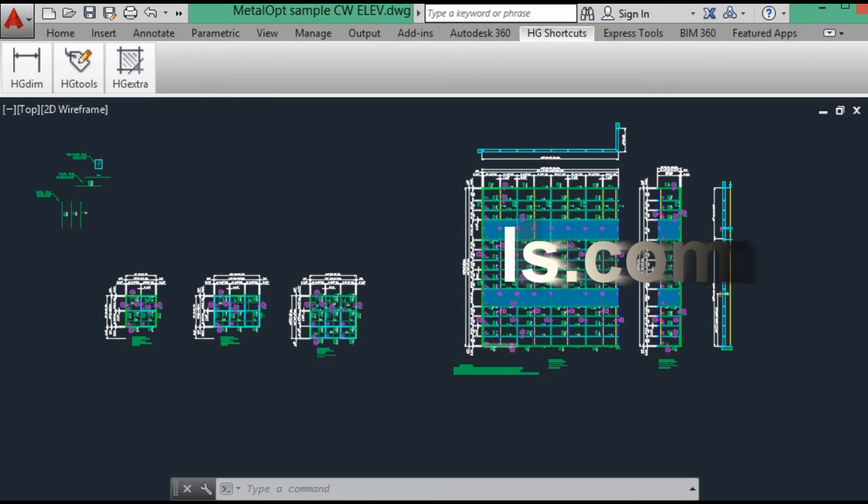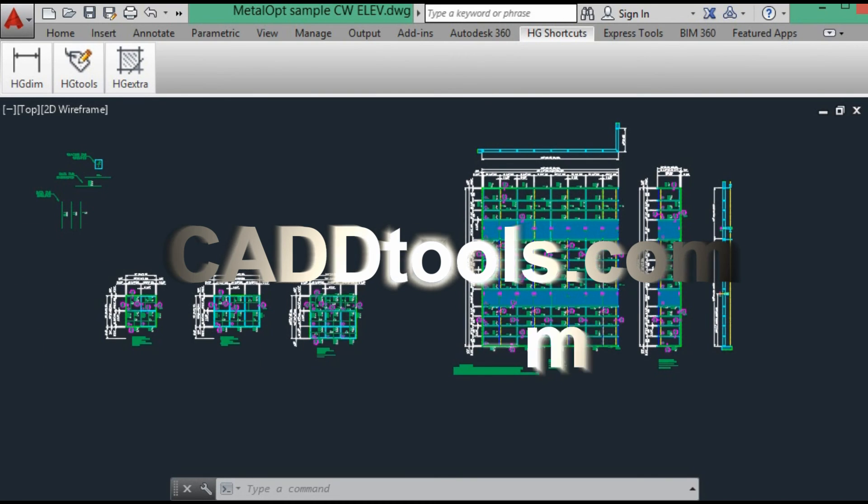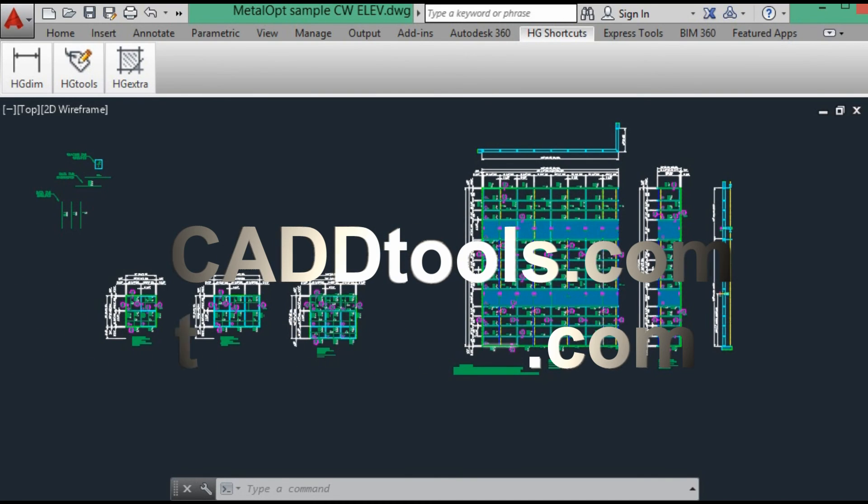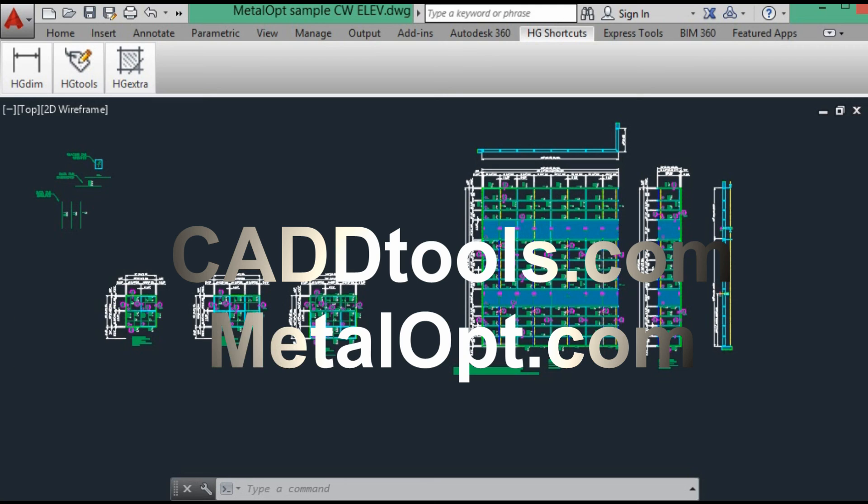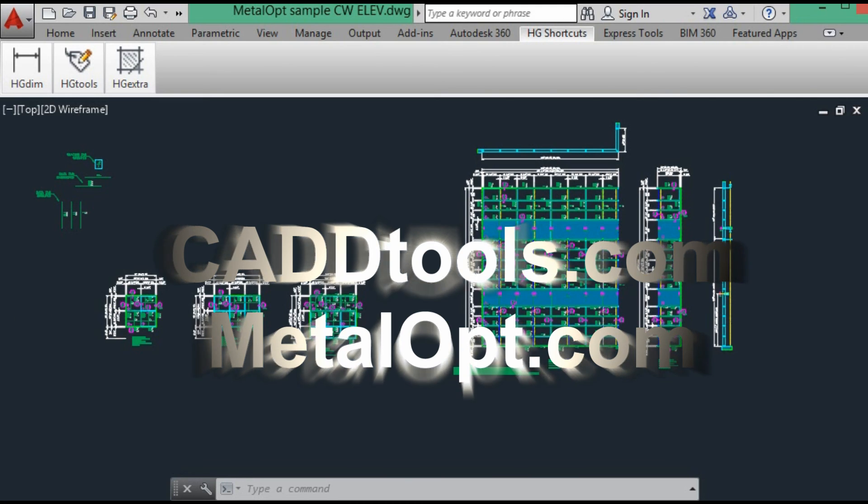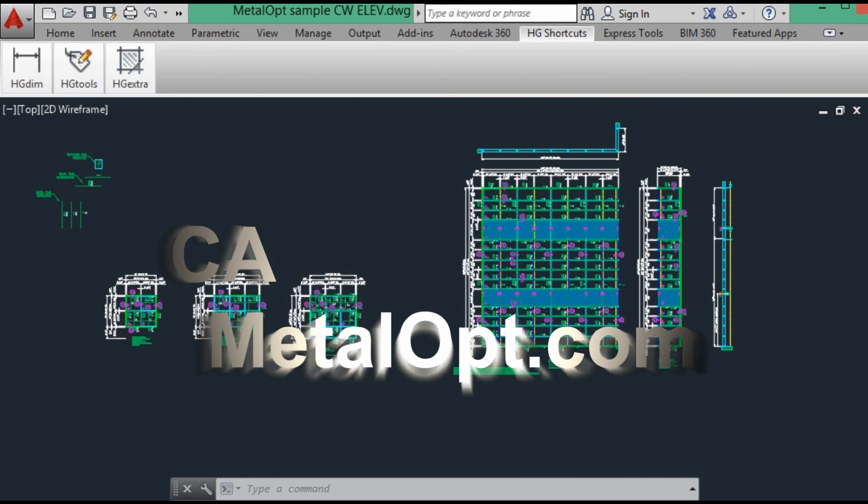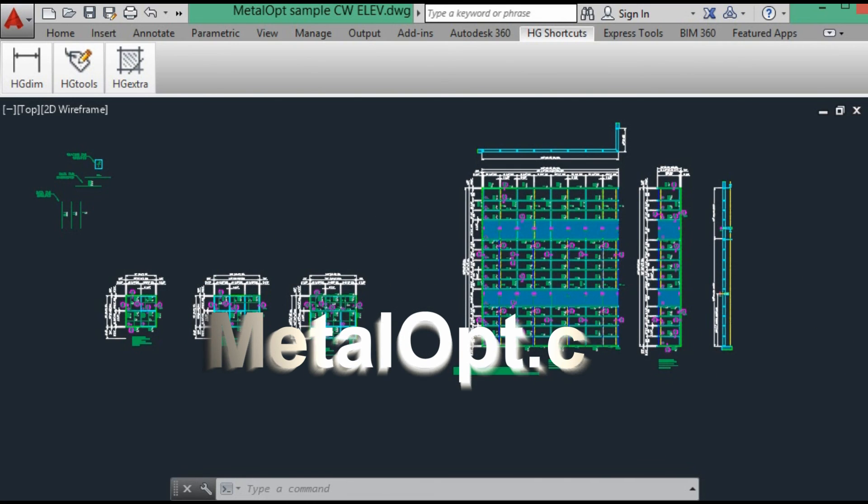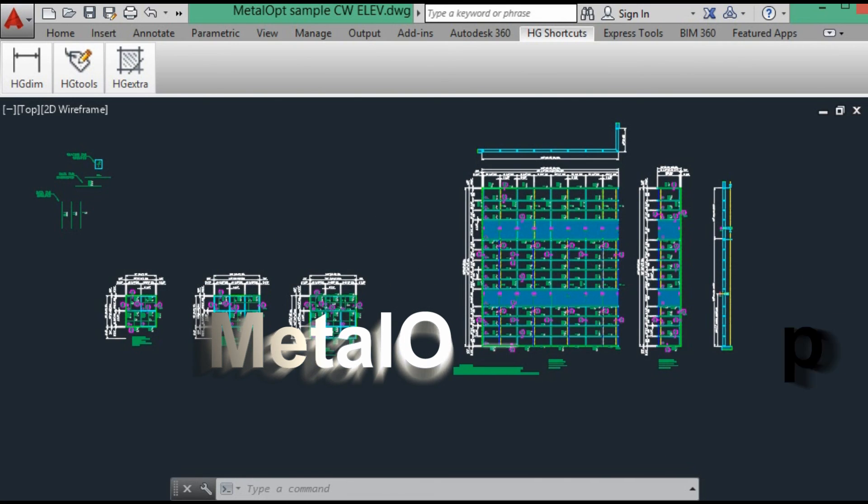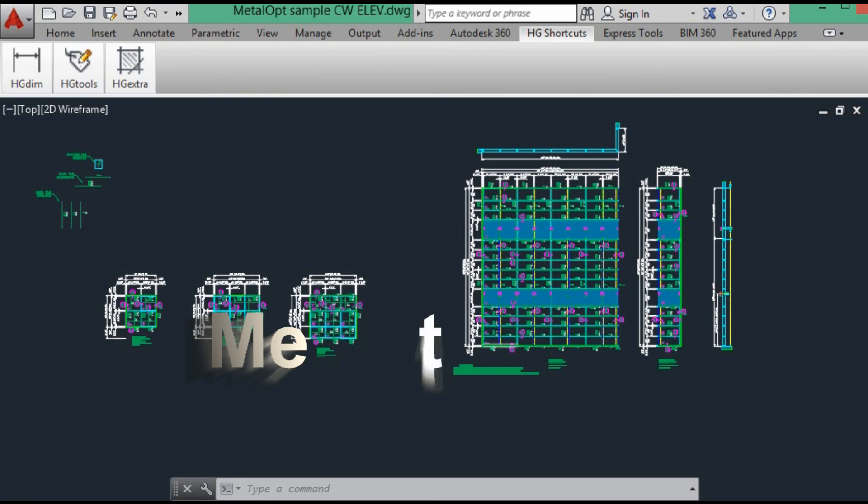In the next video, we will use the CAD tools data exchange program to extract the curtain wall data into an Excel spreadsheet. Thank you for looking at the cadtools.com video, and please take a look at the MetalOp Material Optimizer at metalop.com.